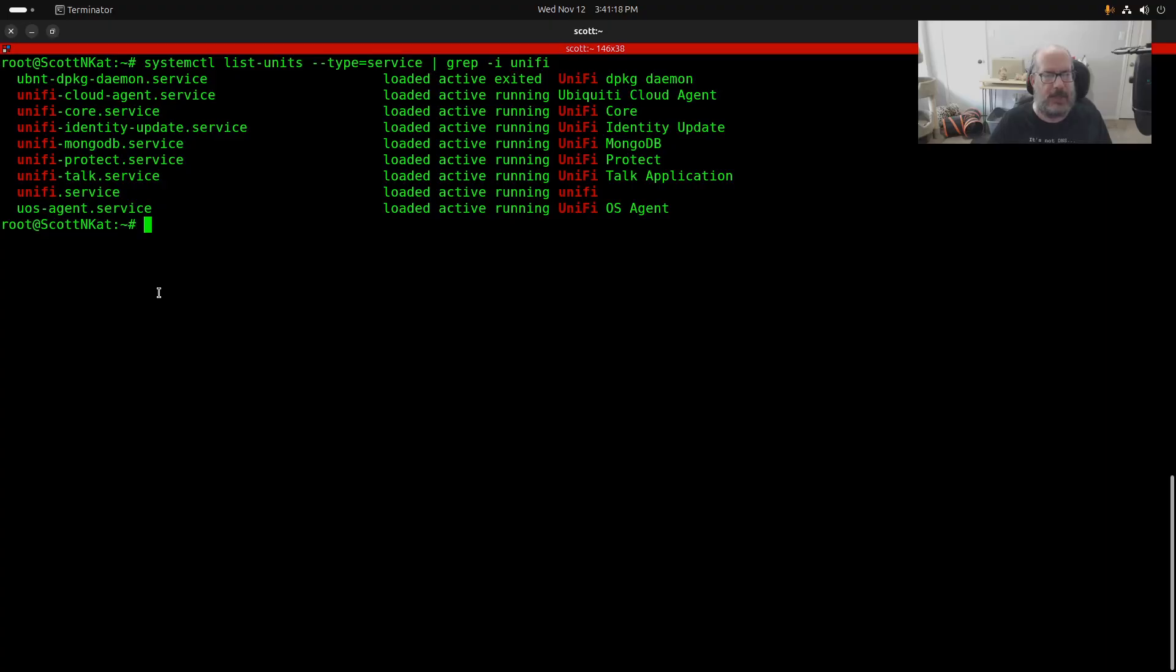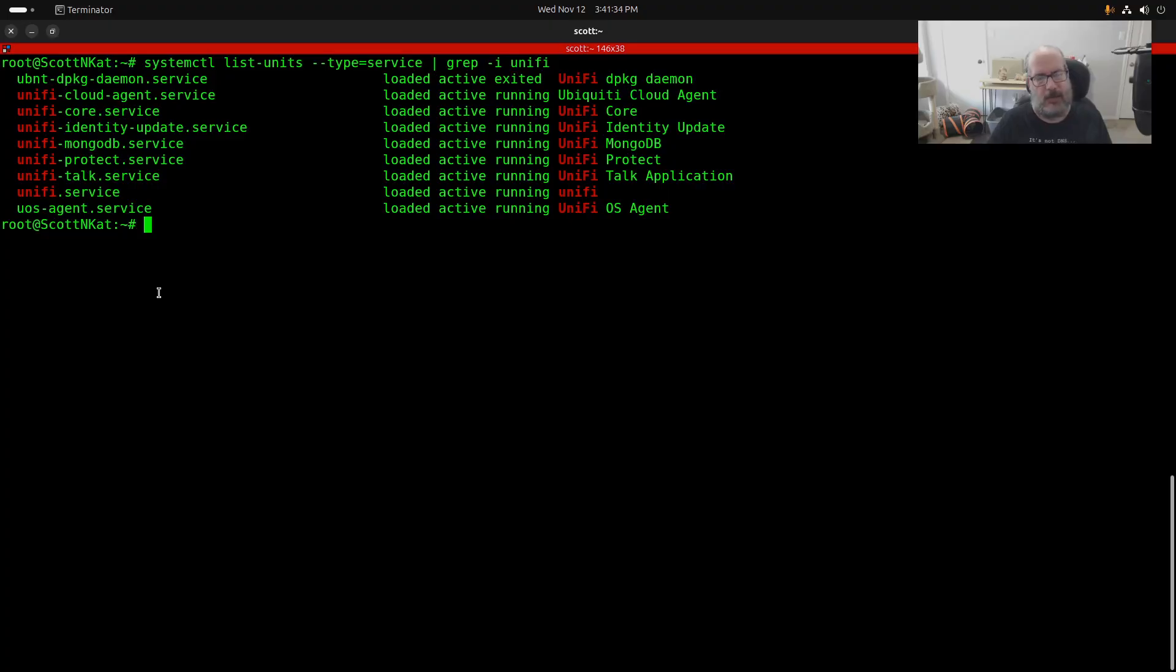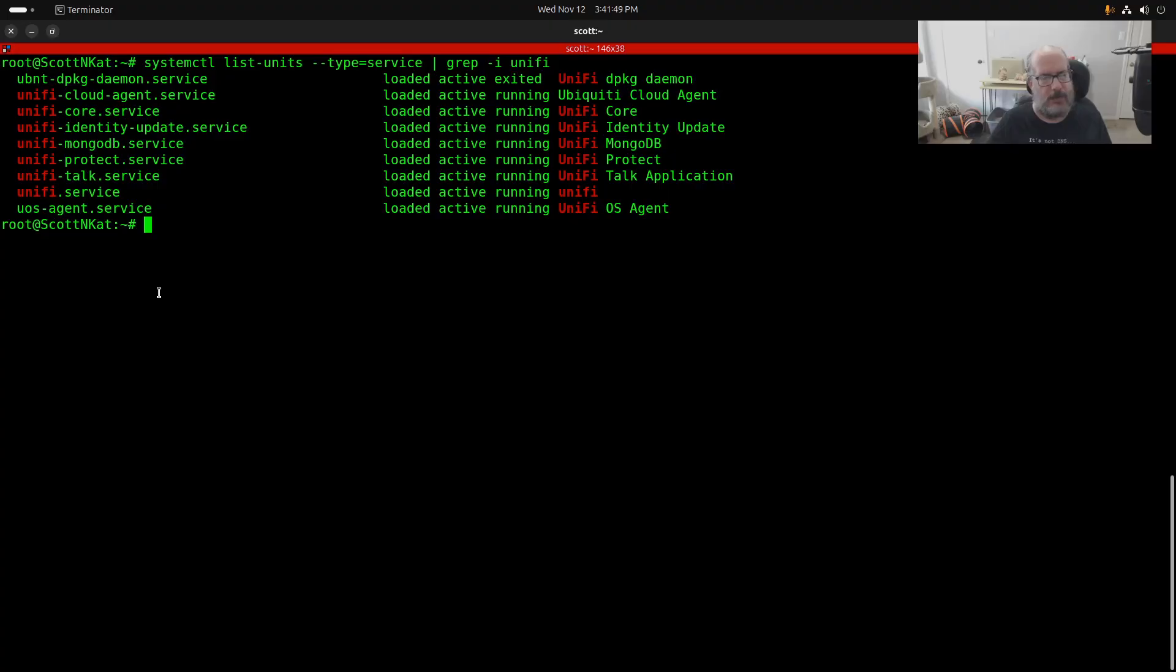That was because I knew that after a factory reset the UDM Pro would switch from my network address range of 172.16.0.0 to the default network address range of 192.168.1.0, and I really didn't want DHCP to start blowing addresses in that range out to my various devices.